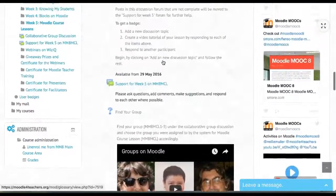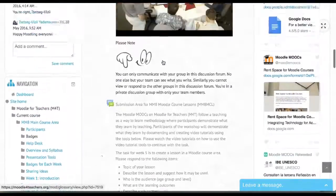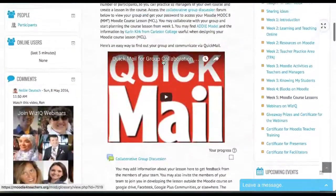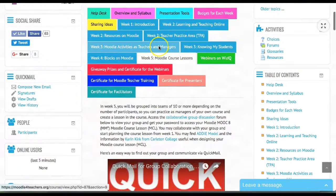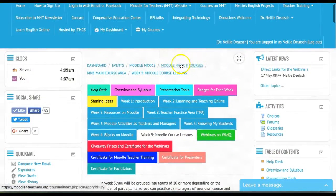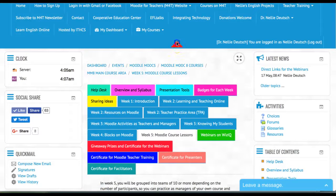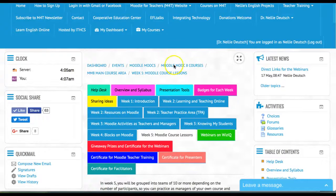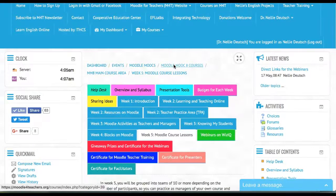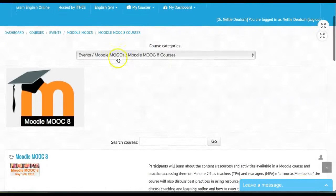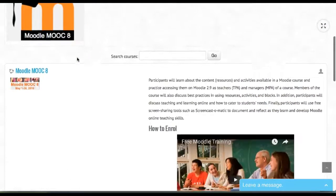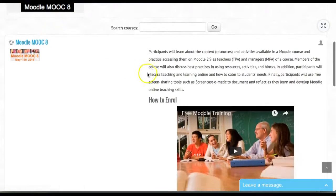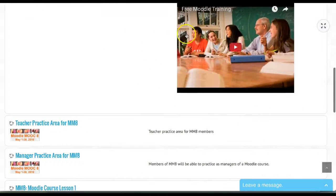Let's go to one of the Moodle course lessons to see what they look like and where they are. To get there, you use the breadcrumbs. You need to get to the Moodle MOOC 8 courses. There are quite a few of them. Here they are under Moodle MOOC 8. There's the main course right there where we just started.